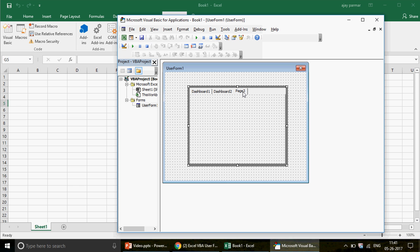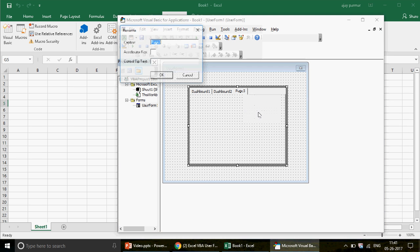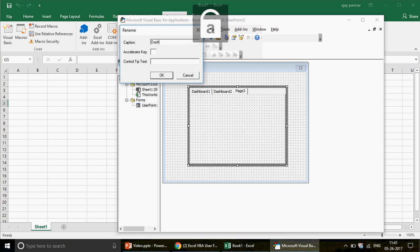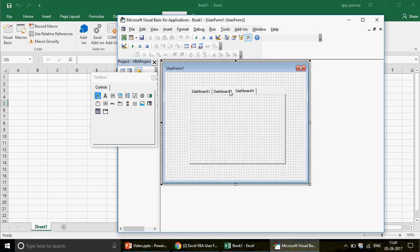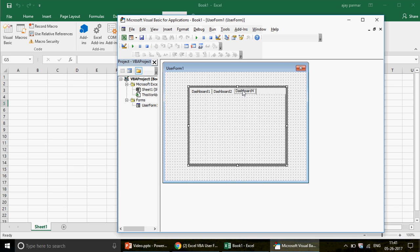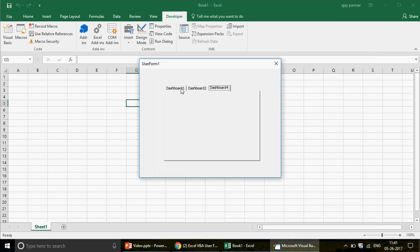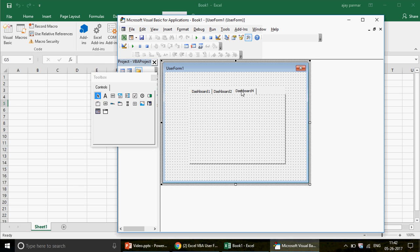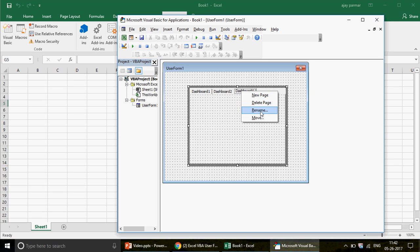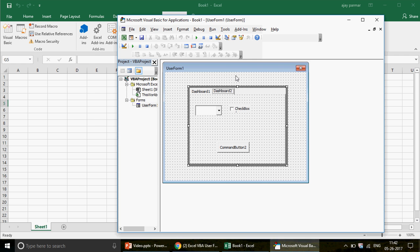You can right-click and select Rename — for example, rename Page 3 to 'Dashboard 4'. Click OK and the tab name updates. If you don't need it, you can go ahead and delete it. This is how you create, rename, and delete different pages in the multi-page control.